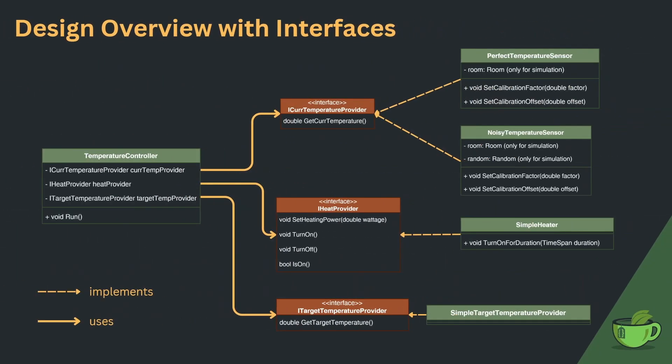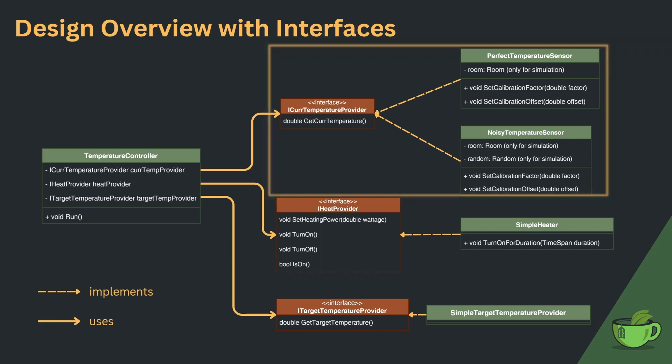Using these interfaces between the controller and the devices gives us a few advantages we didn't have with the pure class approach. Because the controller is now communicating via the iCurrentTemperatureProvider interface, we can use both temperature sensors interchangeably without touching the code of the controller class.